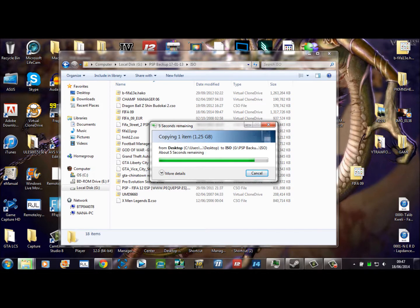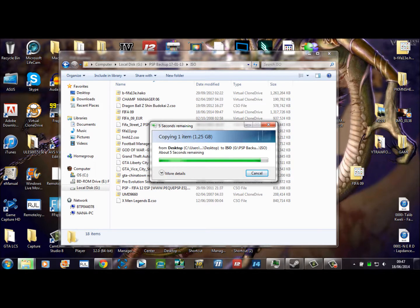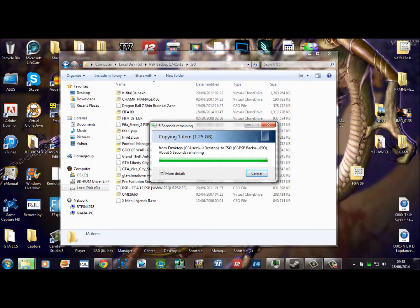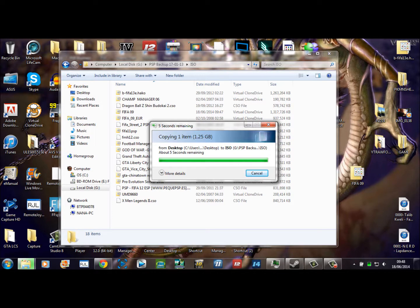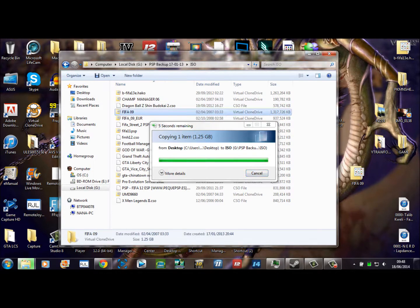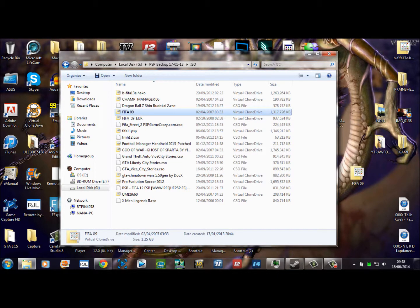The ISO file—the ISO folder, sorry—is ideal to have as all caps, but it's not completely necessary. Once that's copied, it's pretty much done, and you should be able, if you have custom firmware, to see the file on your PSP if it's correct.